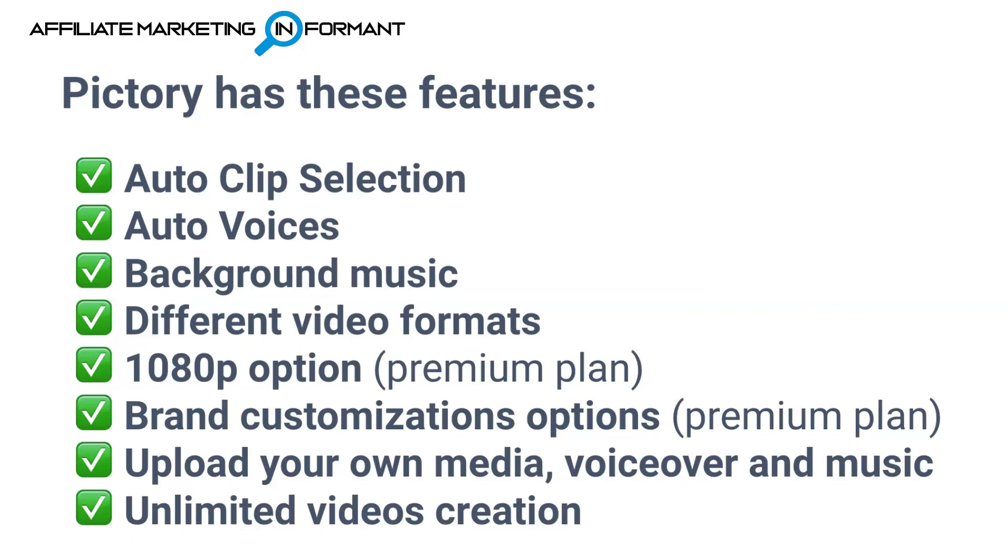Now, let's talk about the features that Pictory does have. Pictory is an AI video maker, so therefore it does have the auto clip selection that you're going to be looking for to make it really easy to create videos quickly and easily.